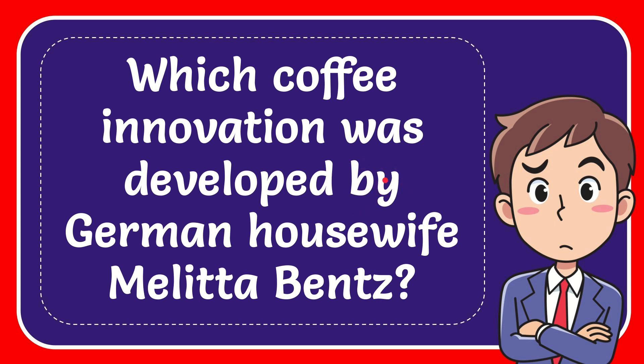In this video I'm going to give you the answer for this question. The question is which coffee innovation was developed by German housewife Melitta Bentz.